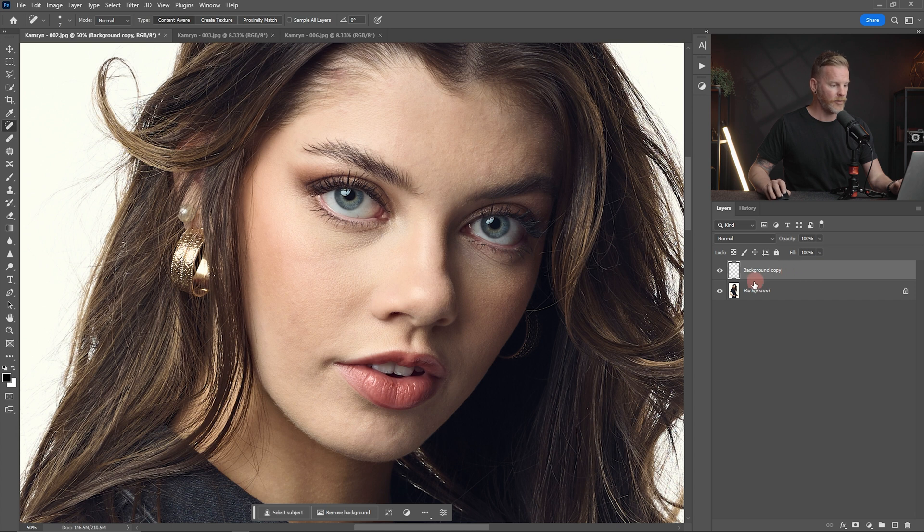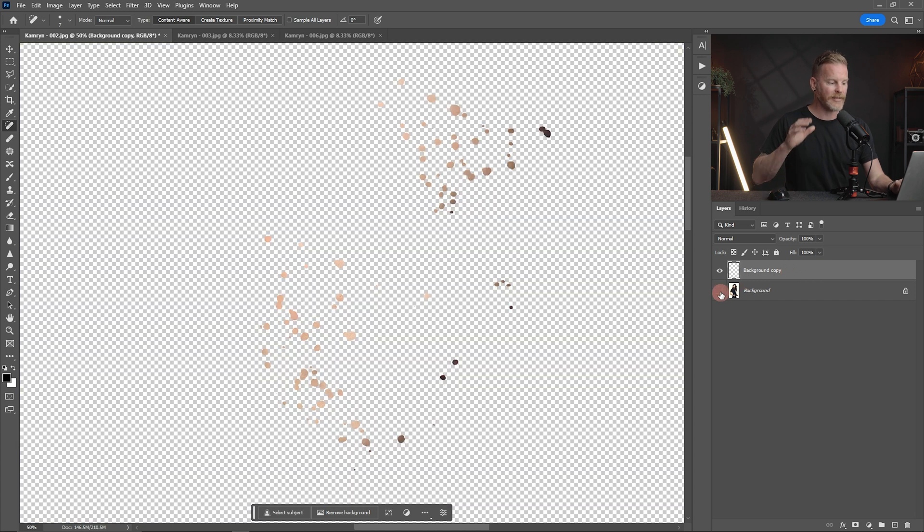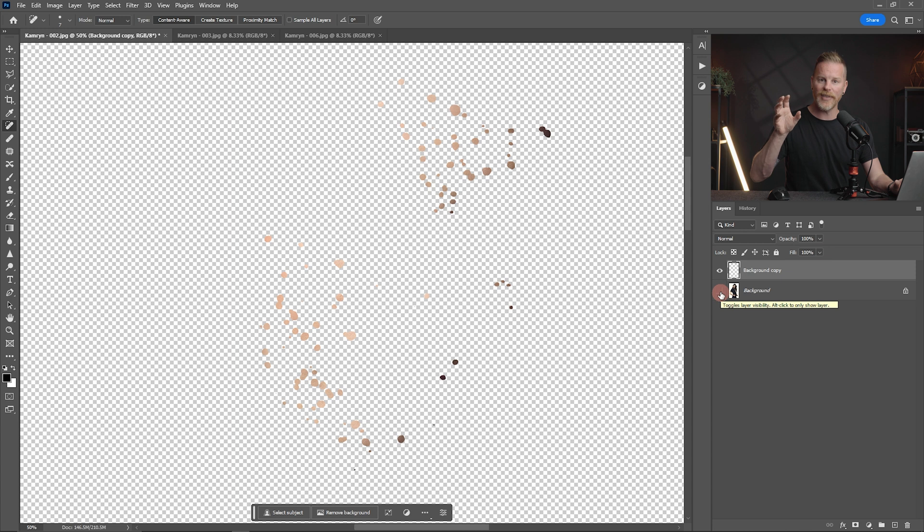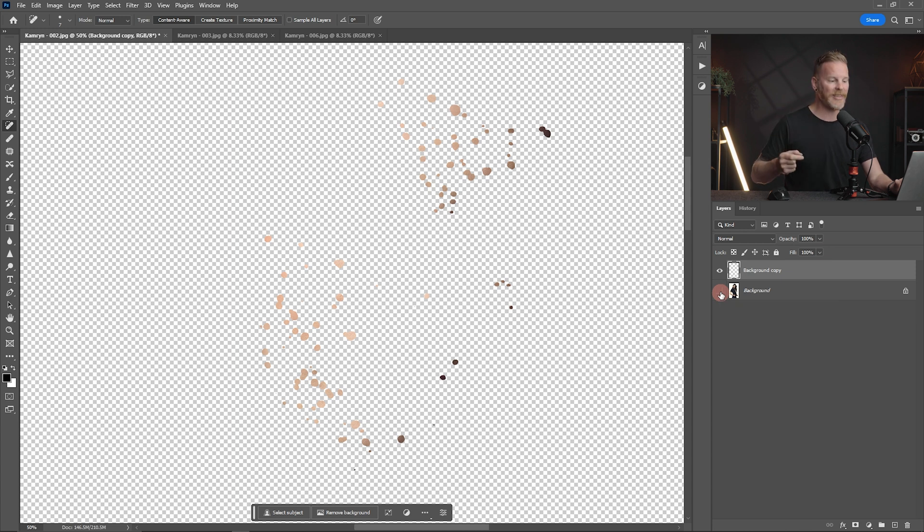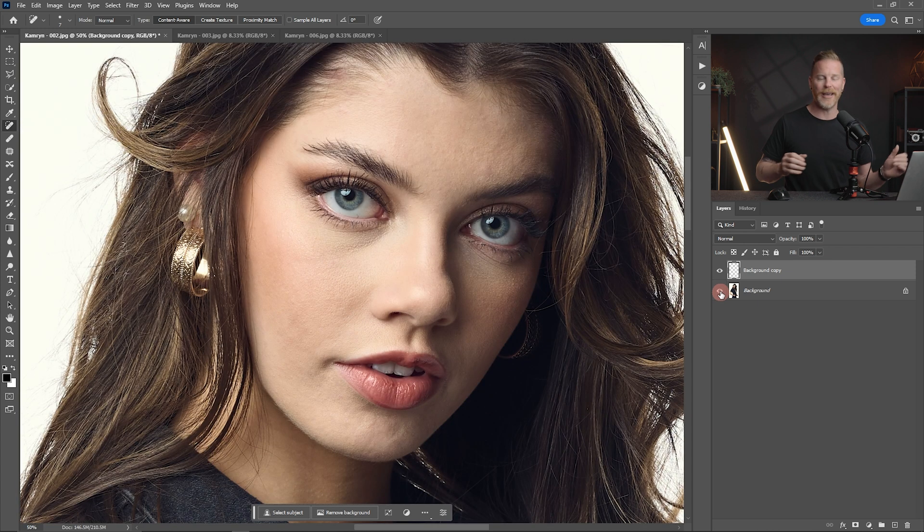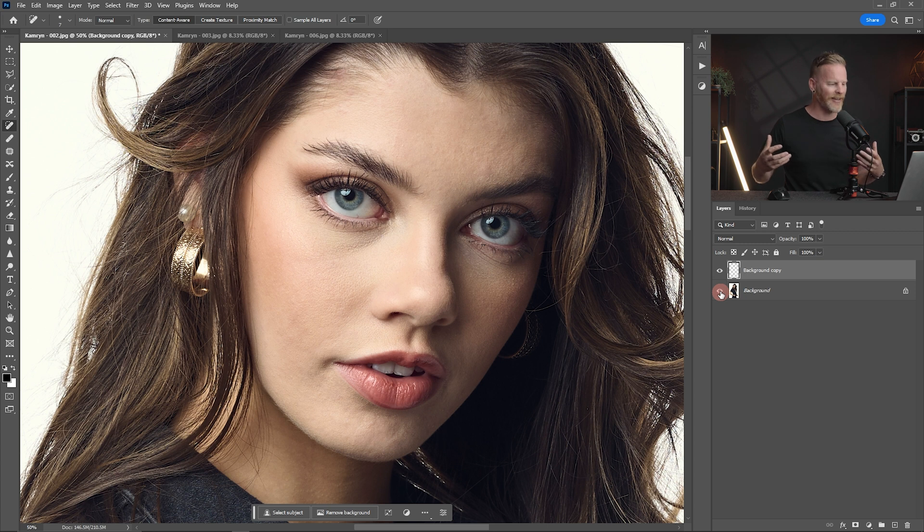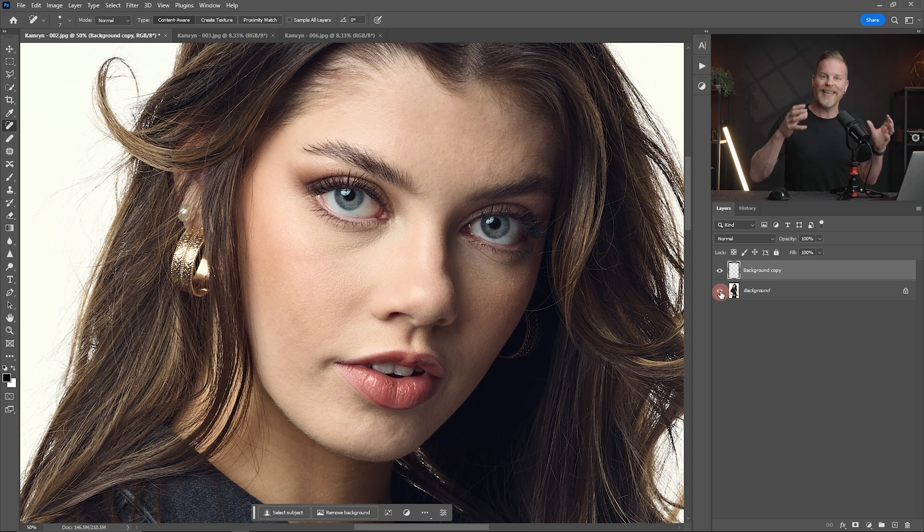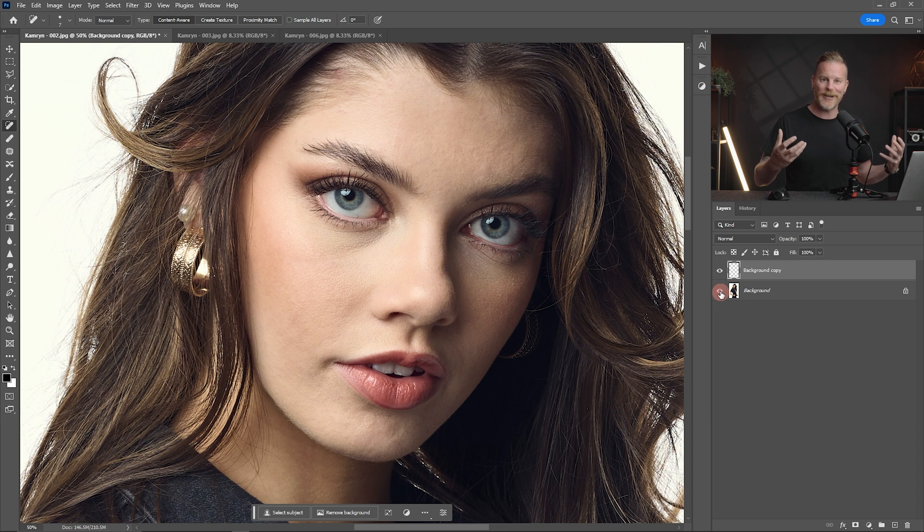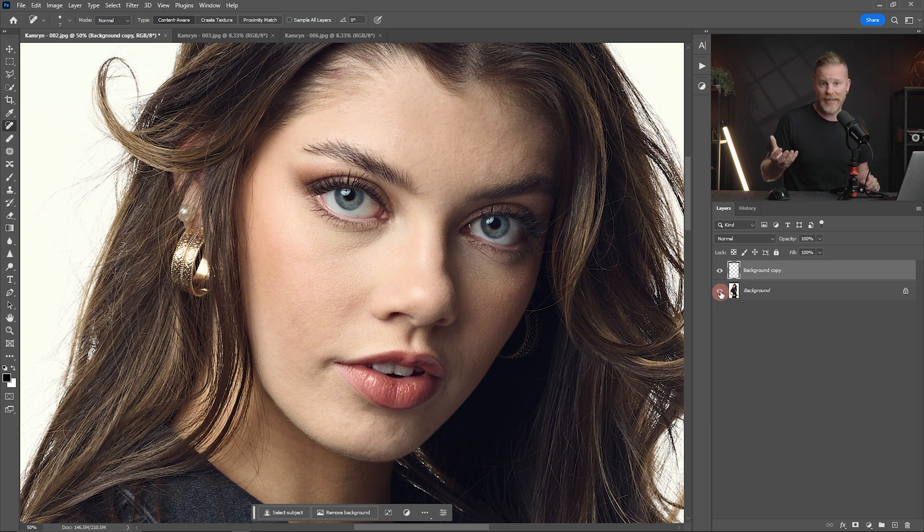There we go. And so if I toggle this off, you can see all of the different spots on this image that it actually went through and used the healing brush for and fixed versus just running a blur over top of the skin and losing all of this detail. This software actually goes in and actually heal brushes the different areas that it feels needs to be fixed in an image.